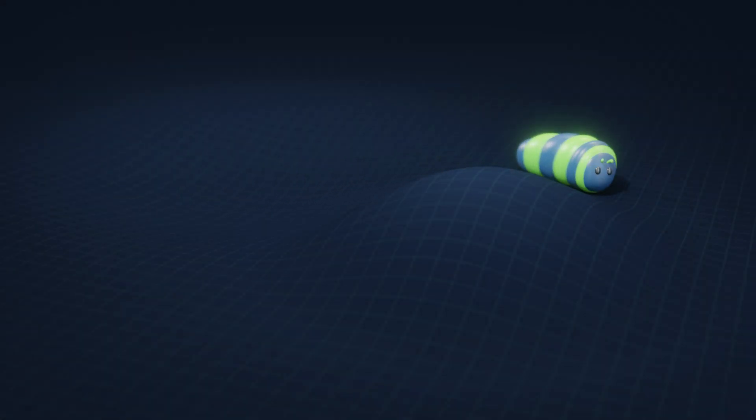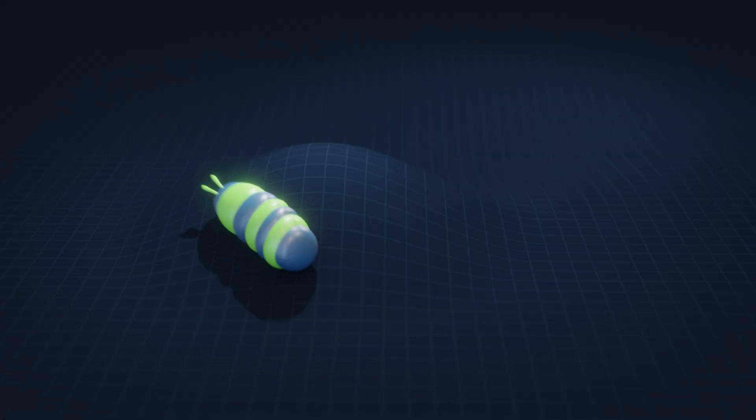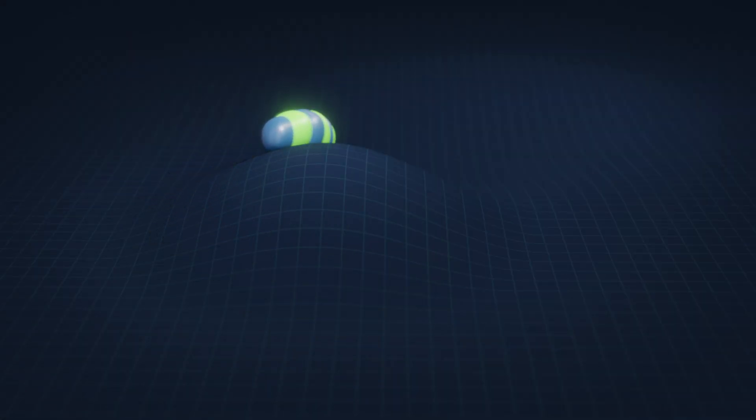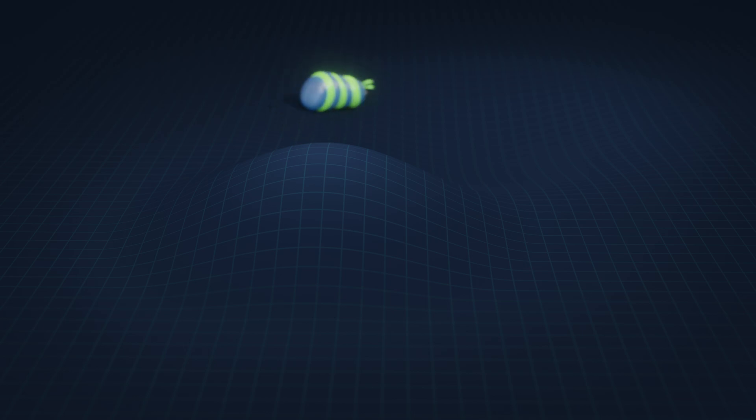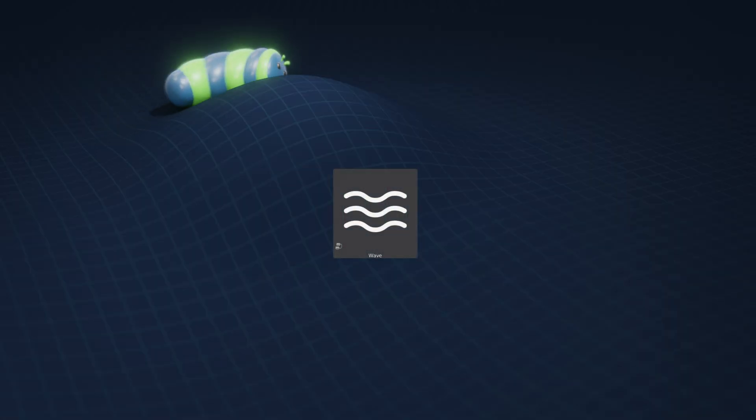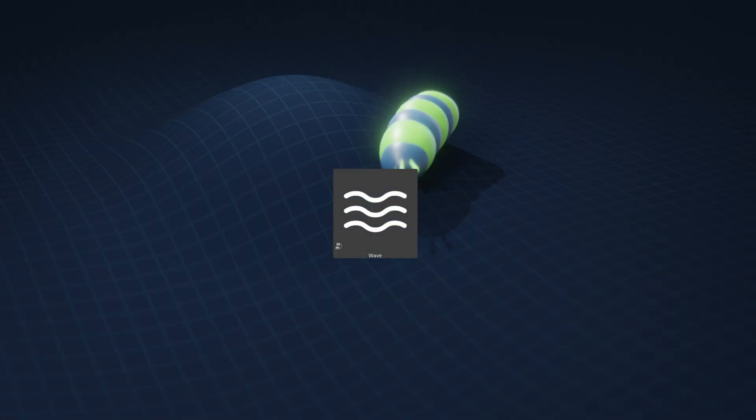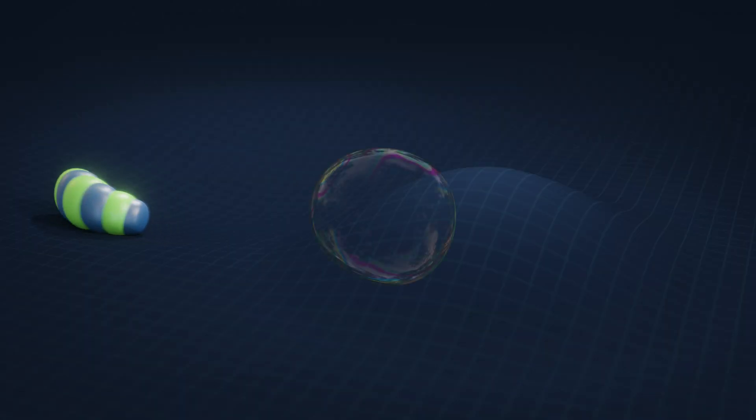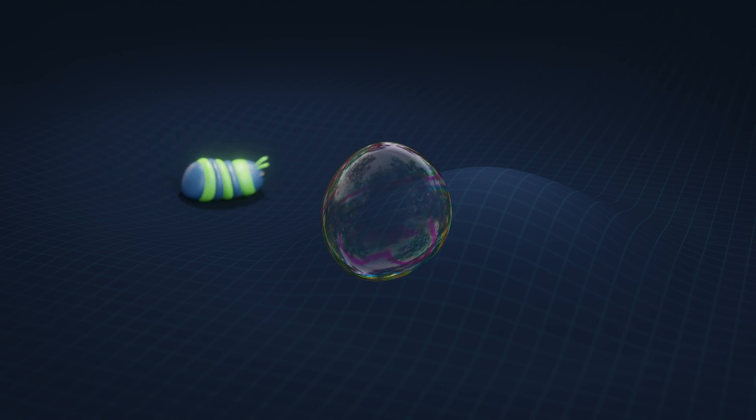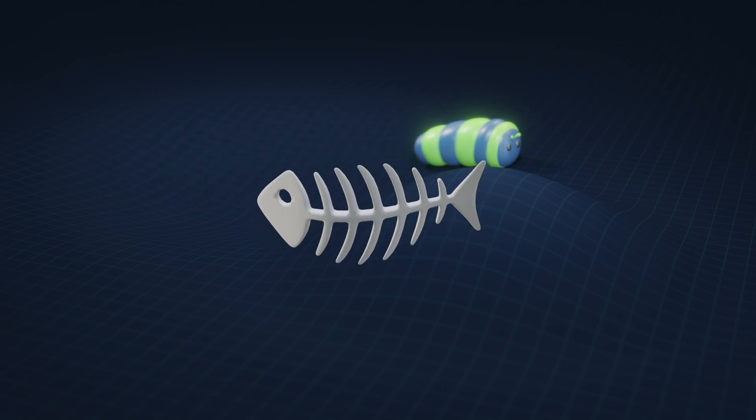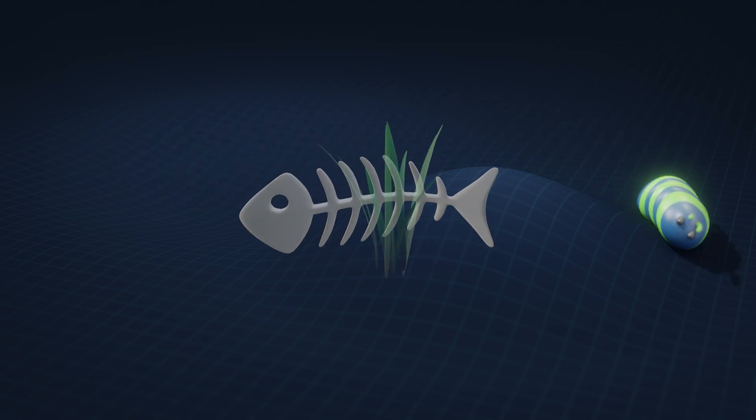Surprisingly, I created an animation of a caterpillar. In my previous videos, I developed a wave tool and used it to create animations of bubbles, fish, and grass.